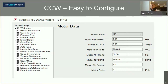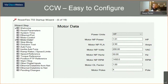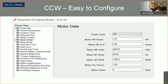Let's face it — most people aren't doing drive startups every day, and by the time they become an expert, they're not doing it again for years. So it's nice knowing you have a startup wizard in your back pocket ready to get you up and going. This tool is there for whatever you use — PowerFlex 525, 4M, or 755T — you have a startup wizard waiting for you in CCW.